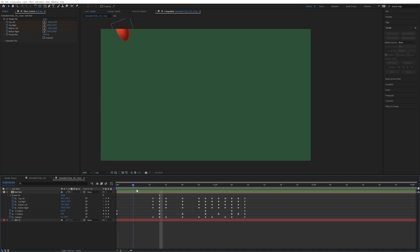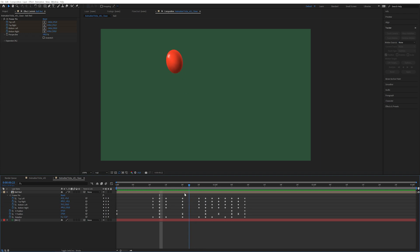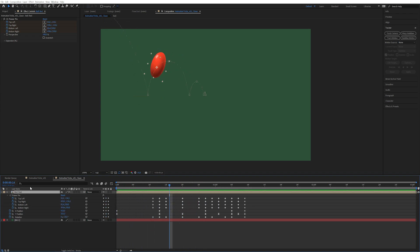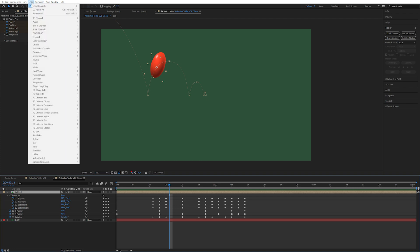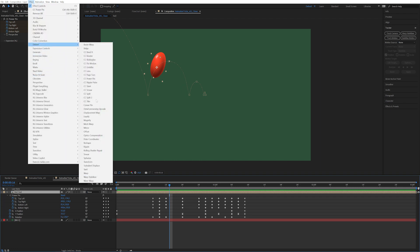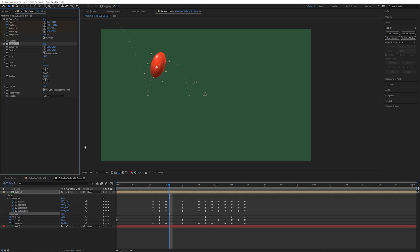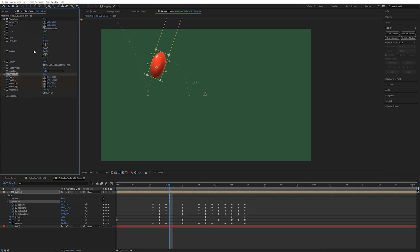Right now you may have noticed that the highlight is also rotating with the ball, which is illogical. The highlight should stay the same if the light source doesn't move. So my trick for this, in this case, is you go up to effects and distort and transform. And you place this below the power pin. The cool thing is, since we've animated the rotation down here, you can actually alt-click on the rotation of the transform.